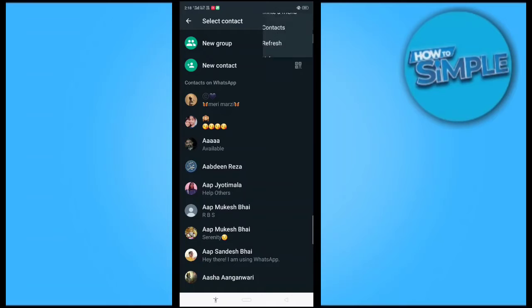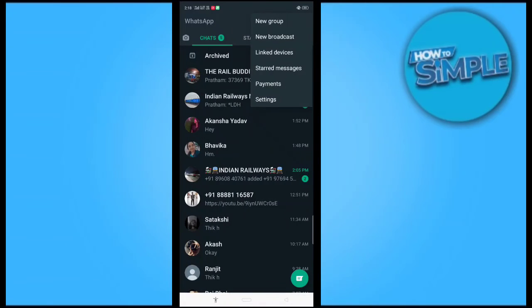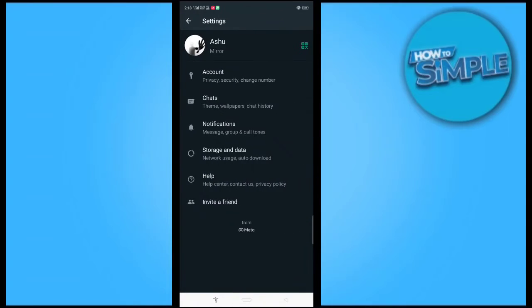I will just click on the dots on the right top corner, three dots, just click on settings.